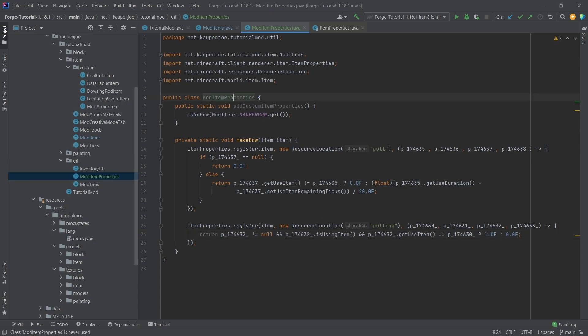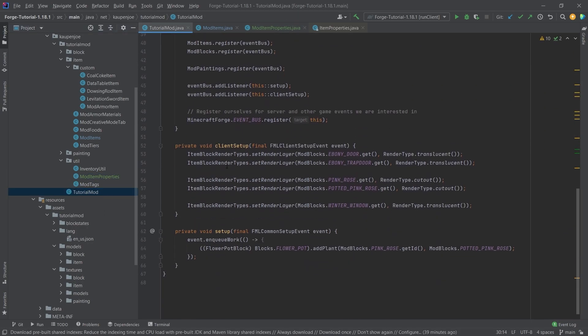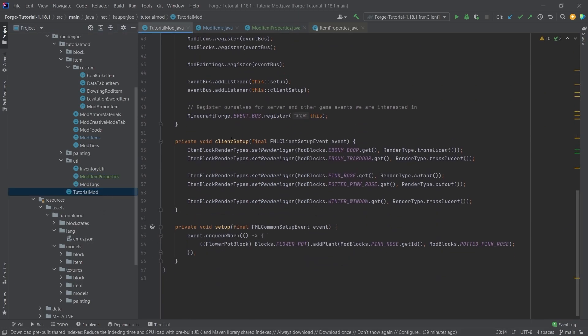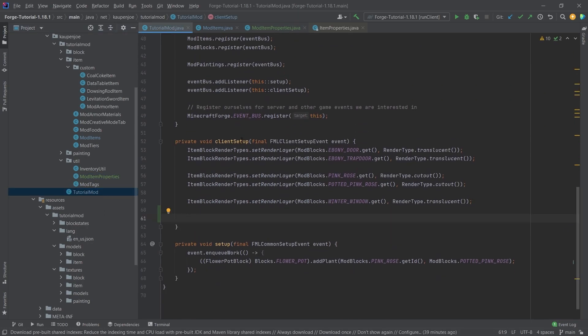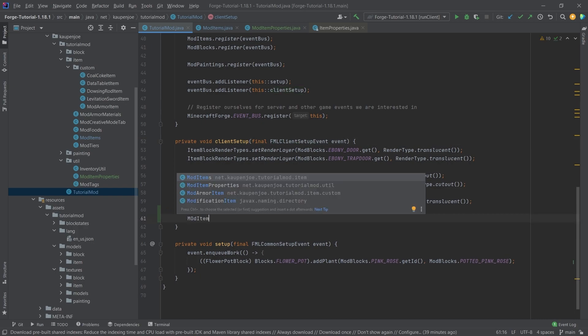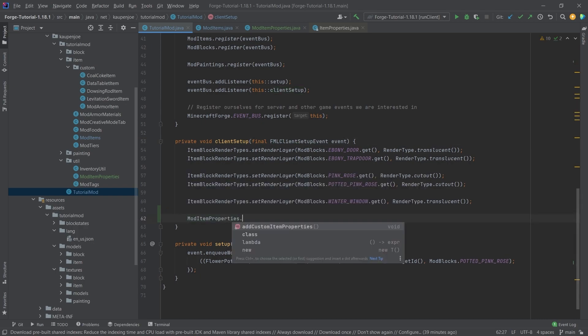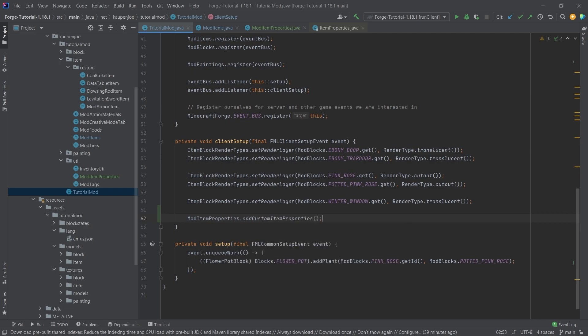That's the general idea, and we're going to see the actual item model JSON file in just a moment, because first of all, what we need to do is we need to call this method right here inside of the tutorial mod class in the client setup. Make sure that this is in the client setup, where the FML client setup event is called, and that's going to be the mod item properties dot add custom item properties. That's great. That is pretty much all that we need to do here. And that is the code done.